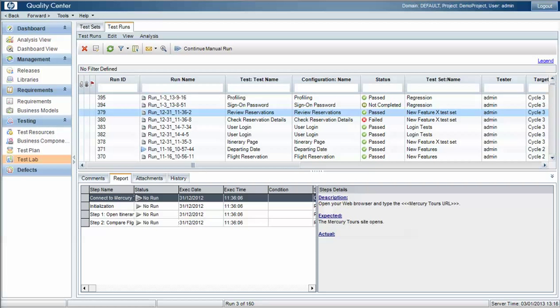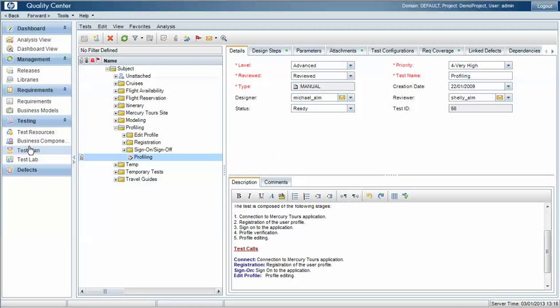We're going to look at two scenarios. The first is where we update the test plan instance without affecting instances of the test case that have already been run. The second is where we run an instance of the test case and maybe update that test case as part of the run, and again that will not interfere with or impact the test case within the test plan.